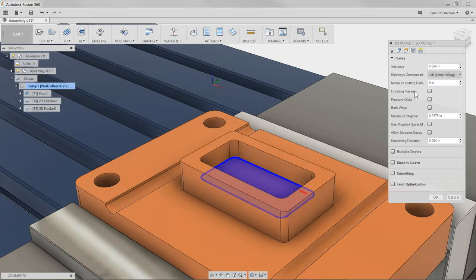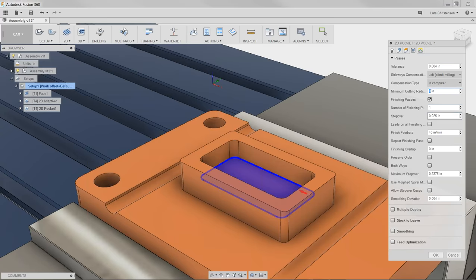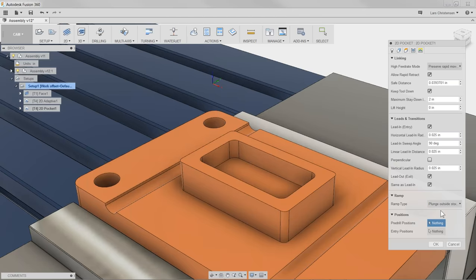I should change the finish pass offset to 15 thousandths to match the stock-to-leave from the adaptive, and then it will take one nice final pass around the wall. The Linking tab controls how we approach the part. Since we've already roughed everything out, I don't need a helix entry — I can just plunge straight down since it's only 15 thousandths at the bottom. I'll click OK.